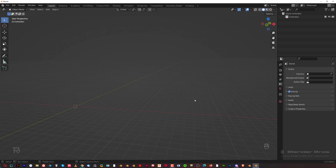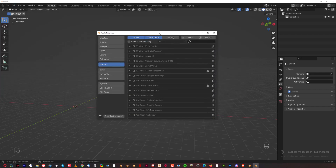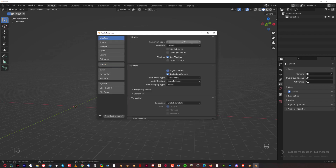First of all, let's go to Edit and then Preferences. This is the menu we've been using in the first video when I showed you how to increase the resolution scale of the UI. There are other settings here in this menu we're going to talk about that we can change, and they're quite useful. As you remember, we disabled the splash screen and changed the resolution on the interface.